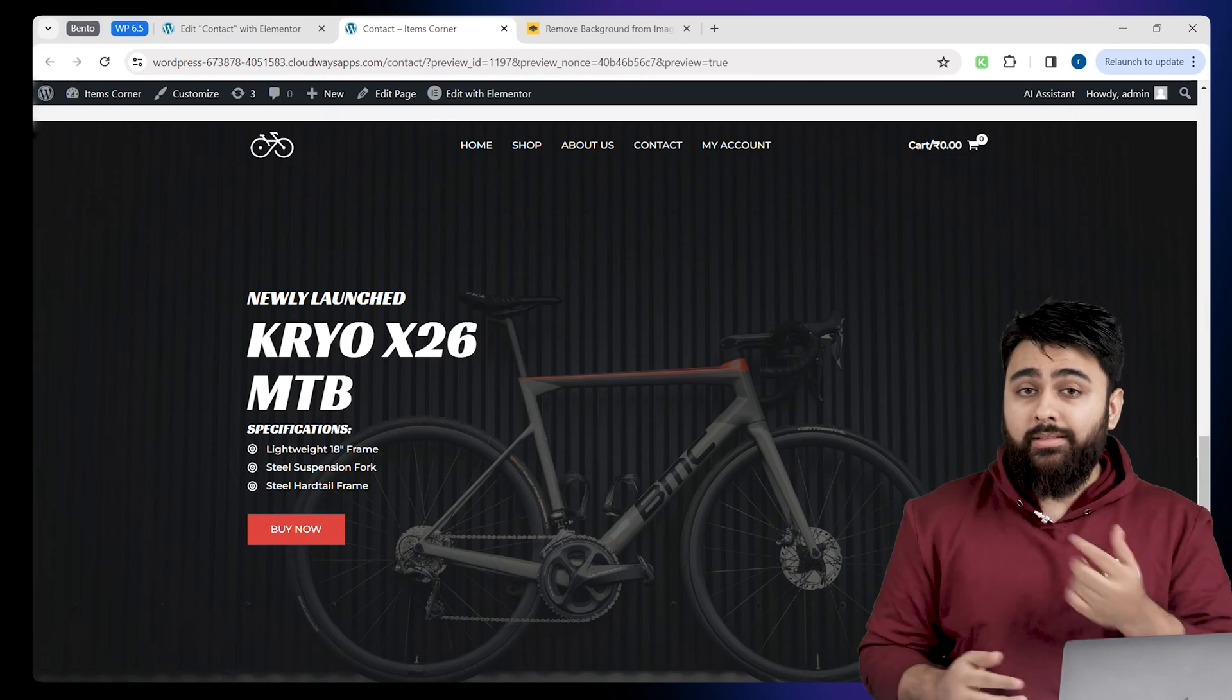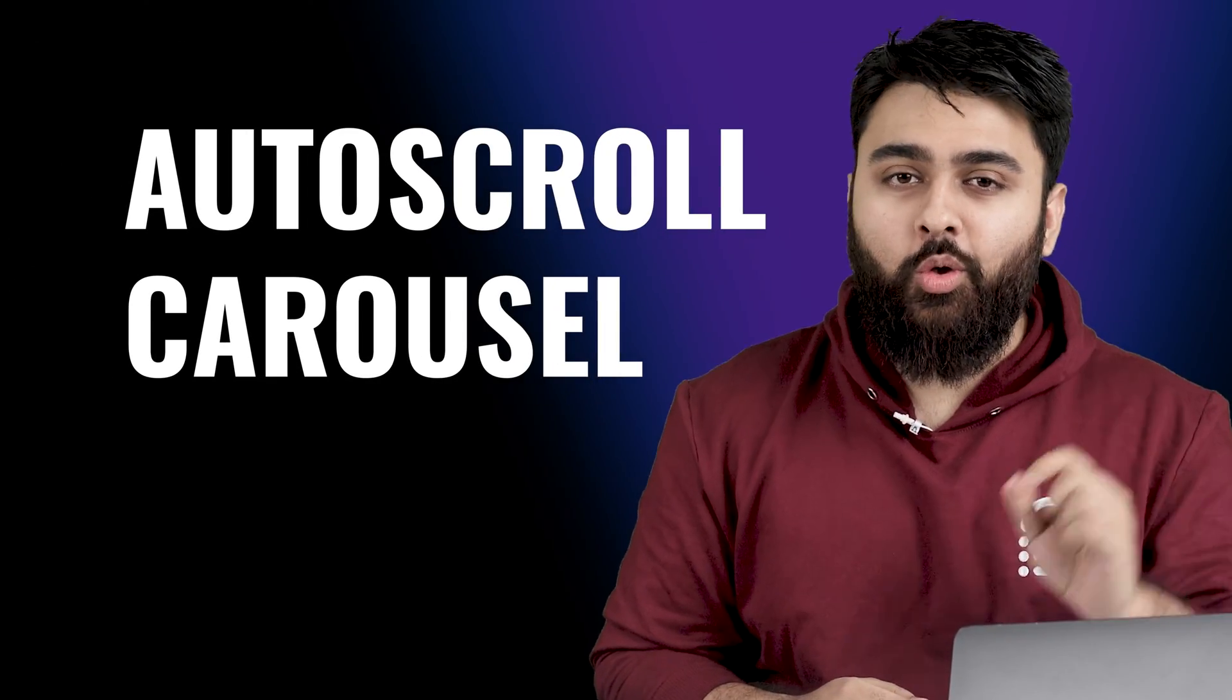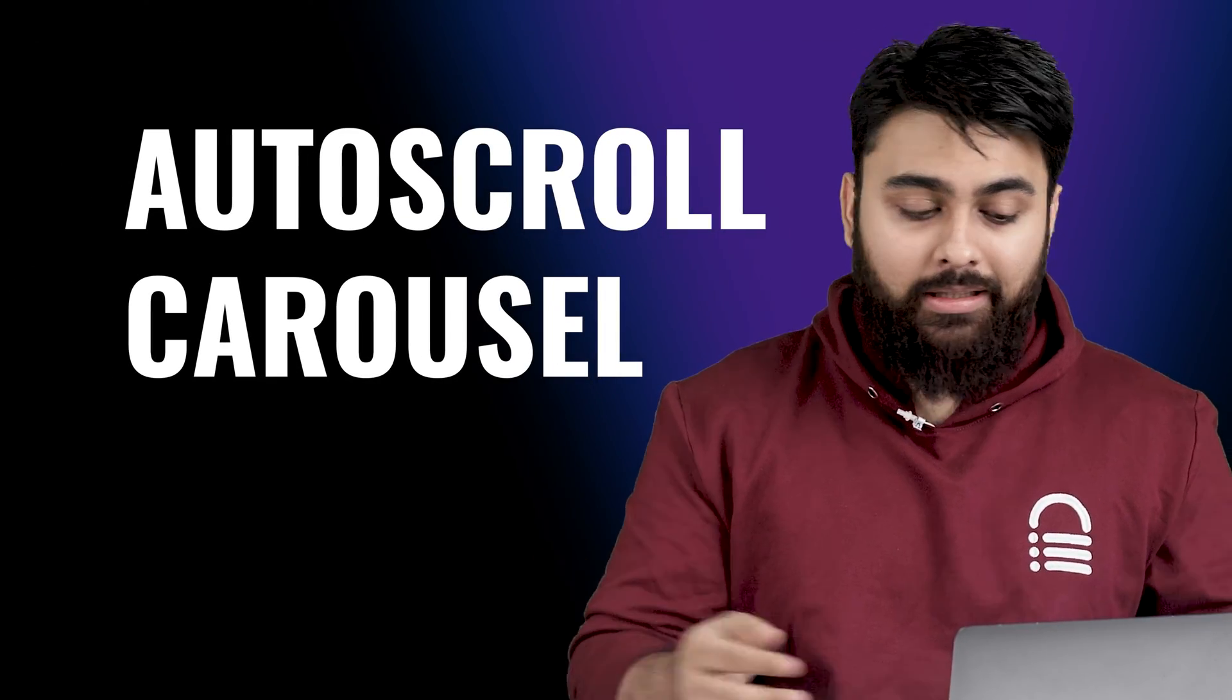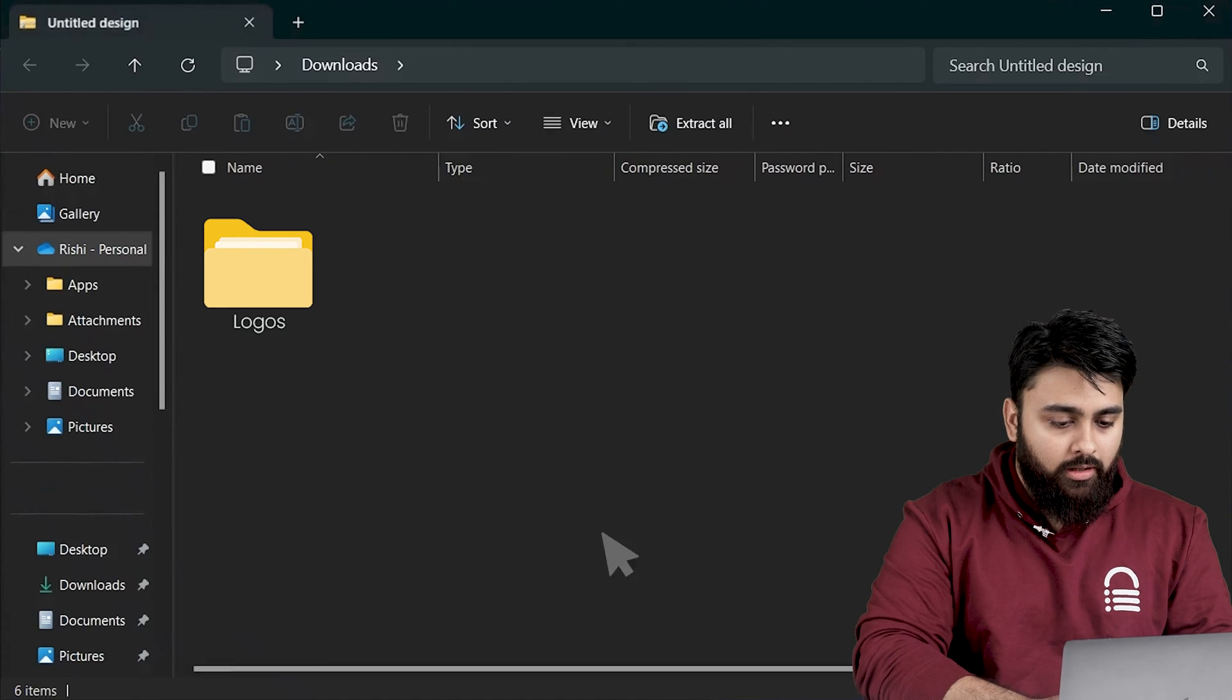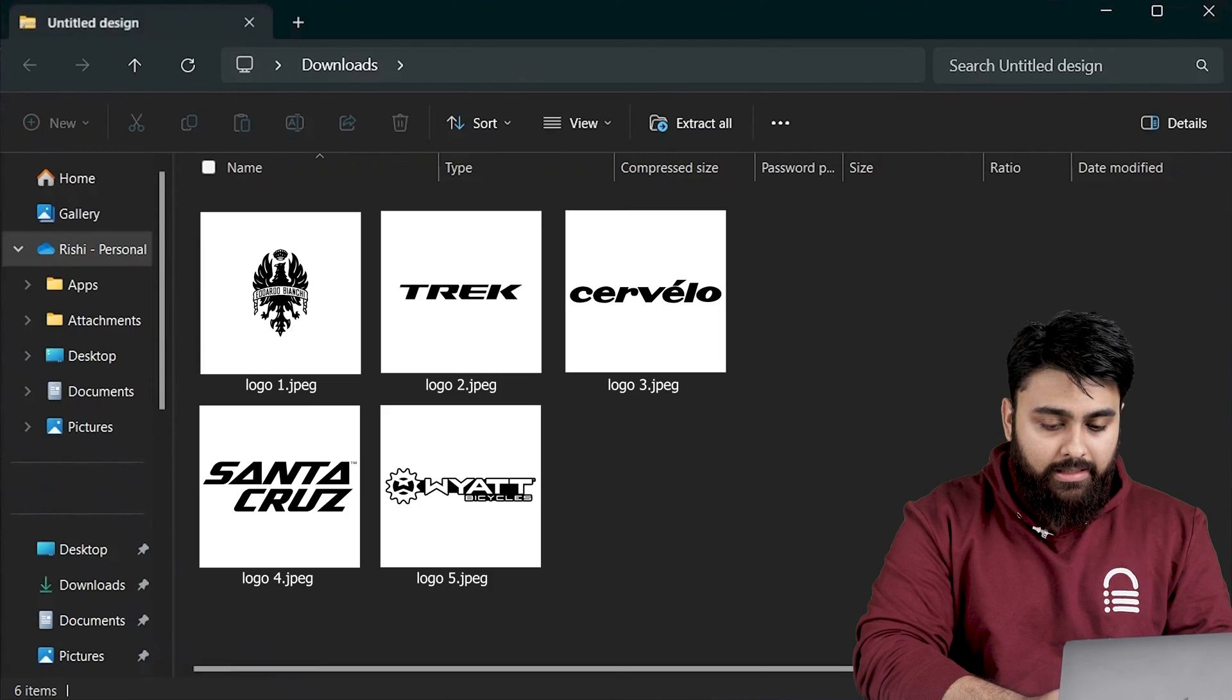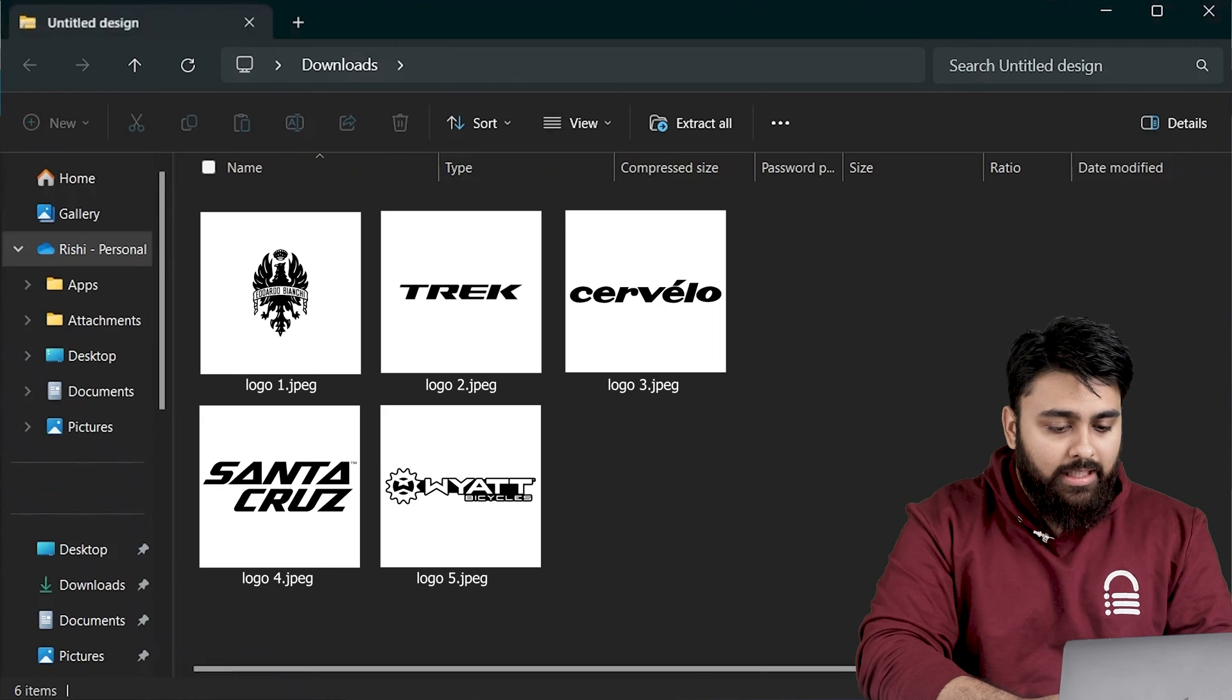This feature is called an auto-scroll carousel, and the first step is to make a folder where all of our logos are present, like this, in either JPEG or PNG format.